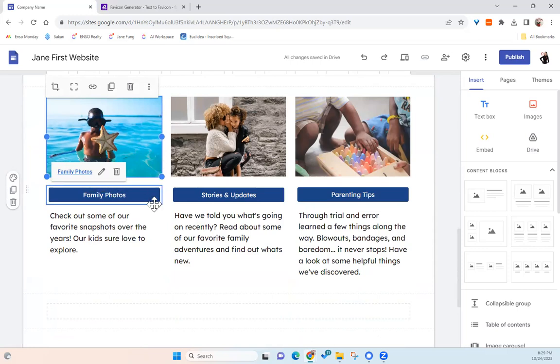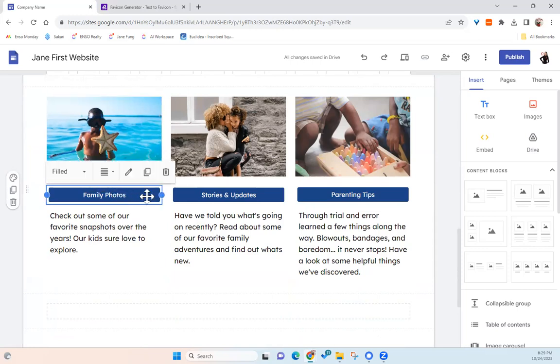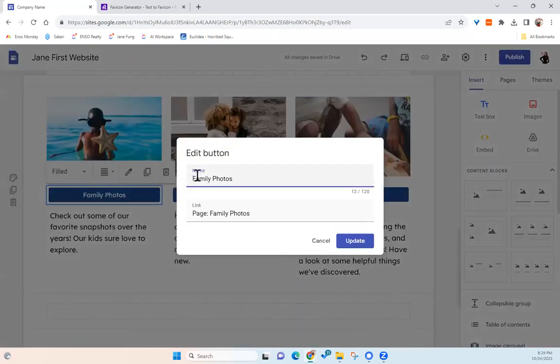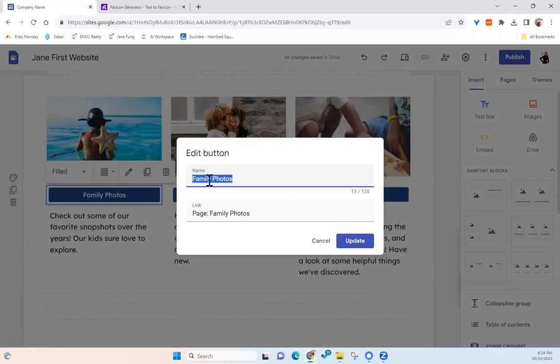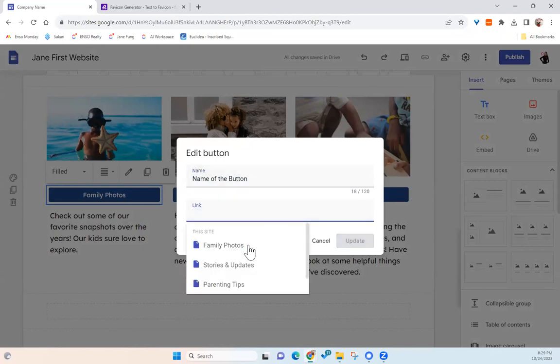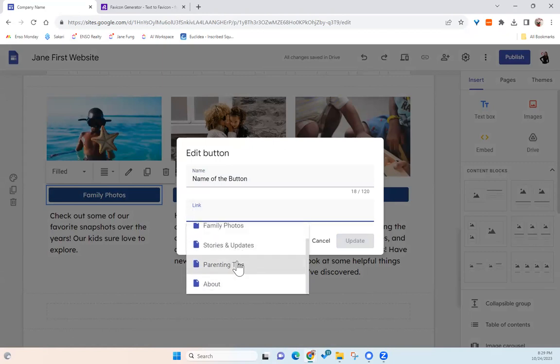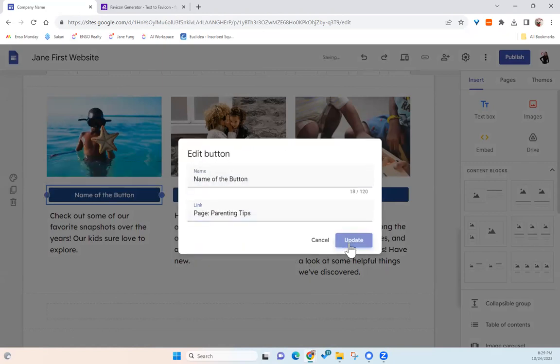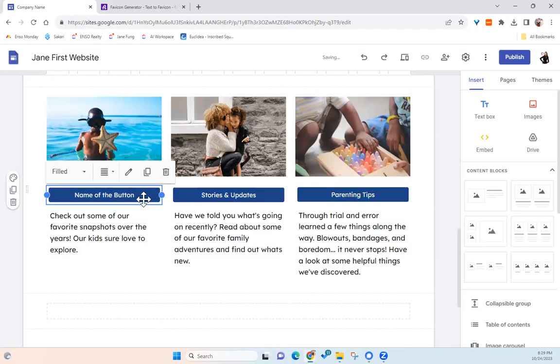And one thing that I want to point out is like you see these buttons here. So for these buttons, you can put in the name of the button. So this is the name of the button and this is a link. So right now is linked to the page, which is called family photos. And there are different pages that were already created for you. Later on, we're going to change to different page. So for example, let's say we are going to change to parenting tips. Then after this, then this button will actually go to the page, which is called parenting tips.